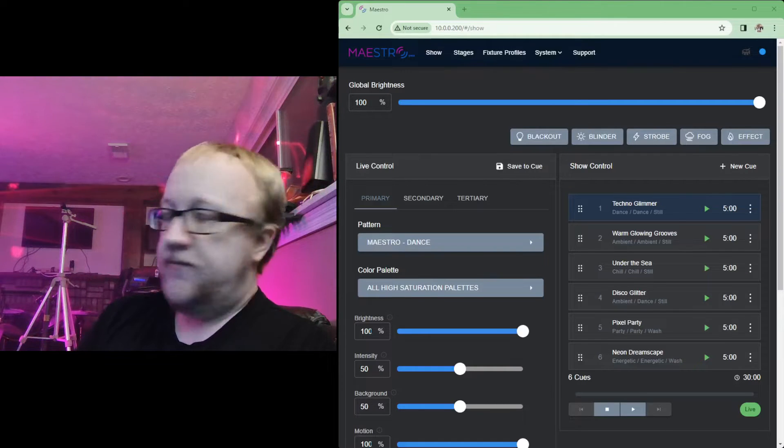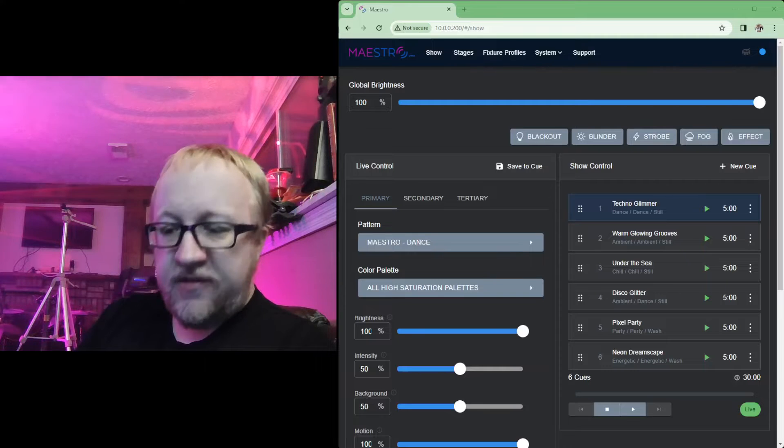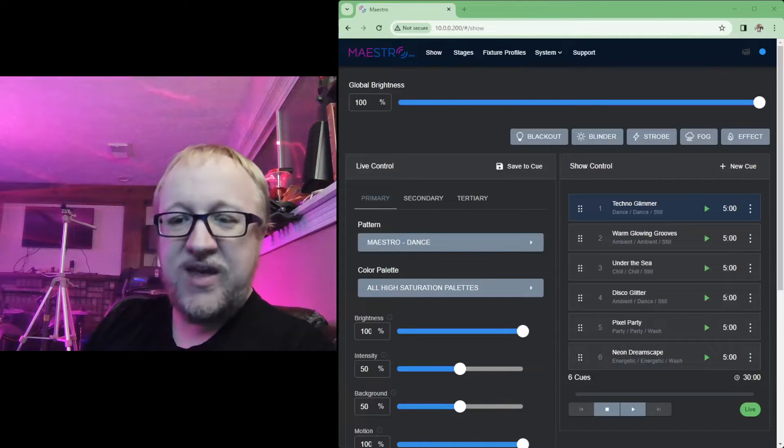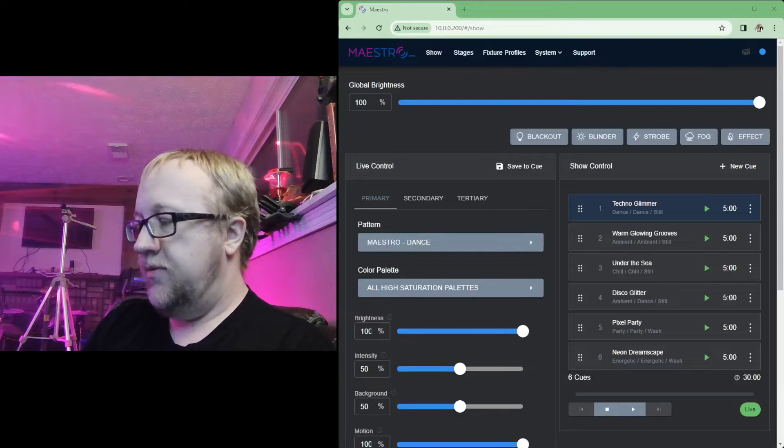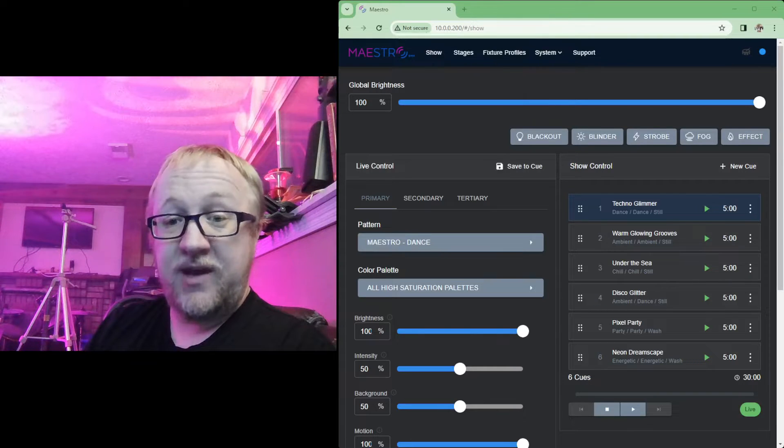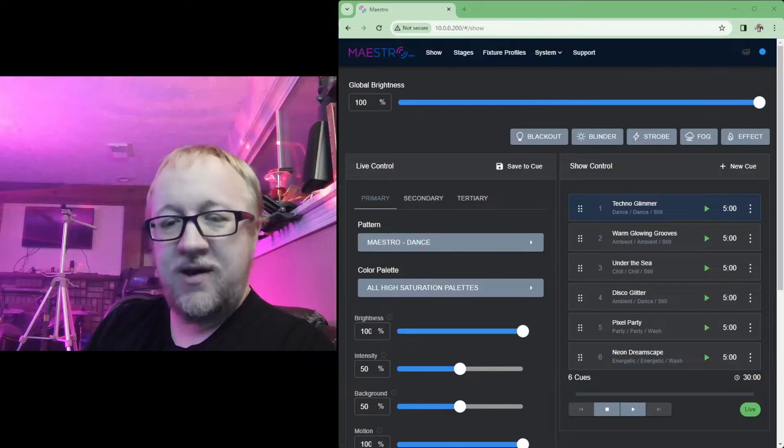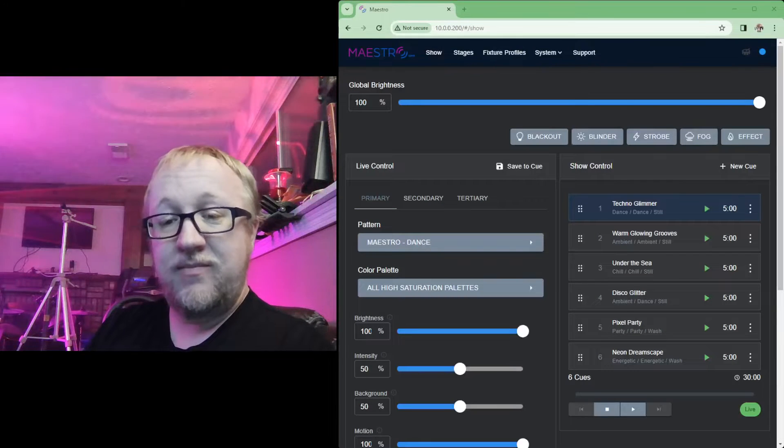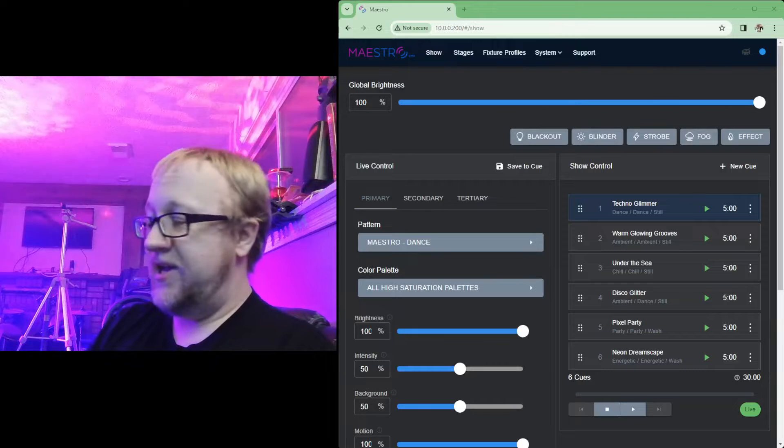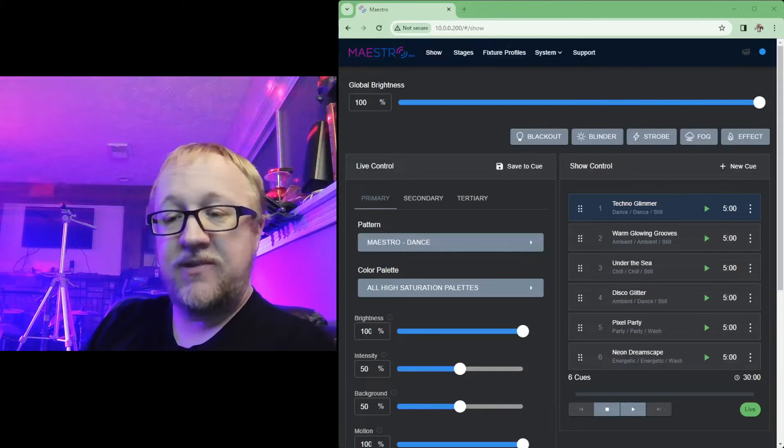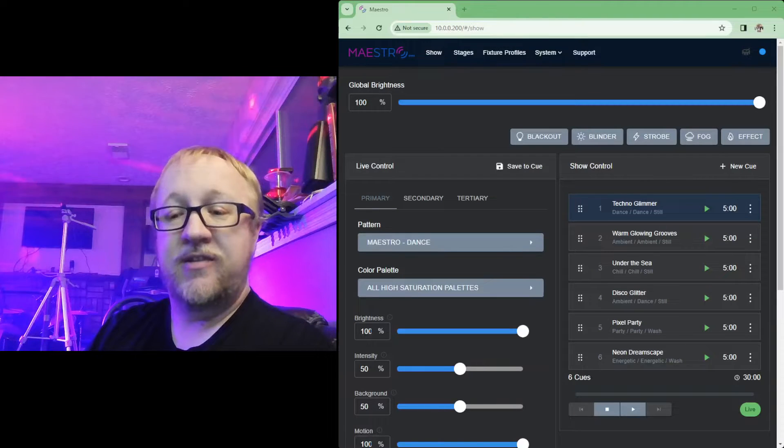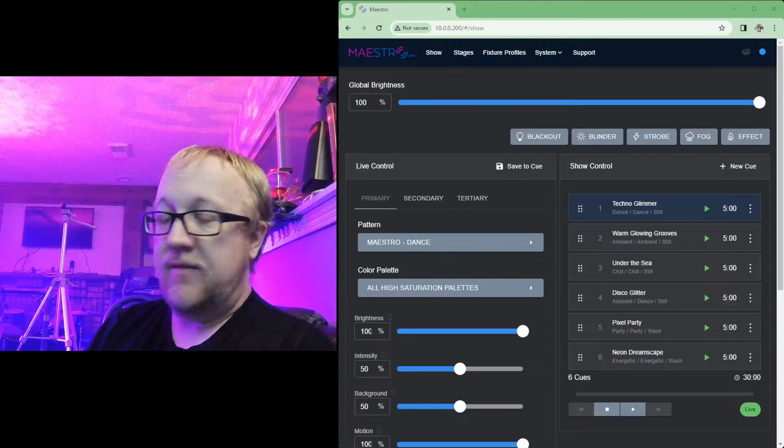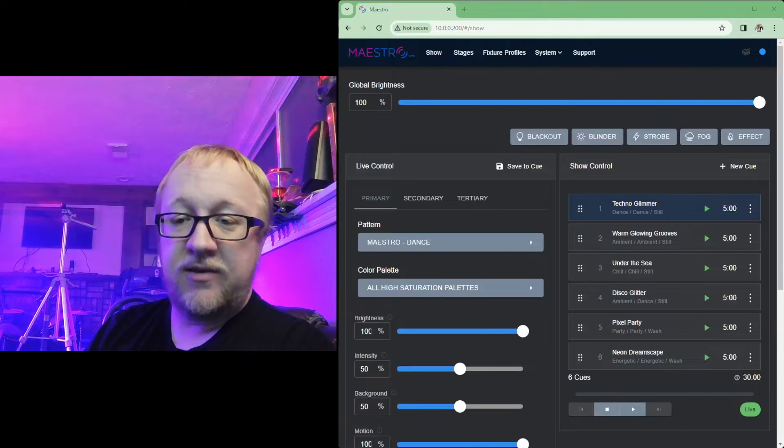How's it going everybody, it is Thursday December 14th, happy Friday Eve everybody. We will be getting our Maestro DMX update hopefully tomorrow. This video I am capturing is actually a brief sneak preview of that update. The team ended up sending me the update ahead of time so I can get a couple videos captured for you guys to walk you through all of the different new features coming out.